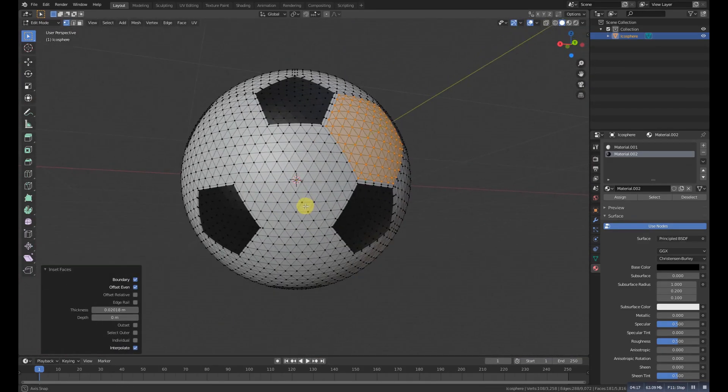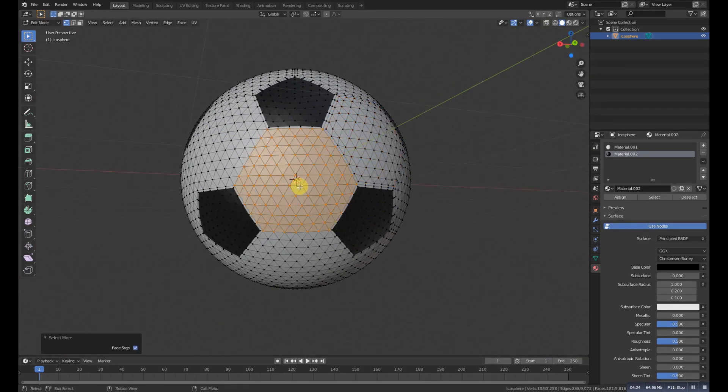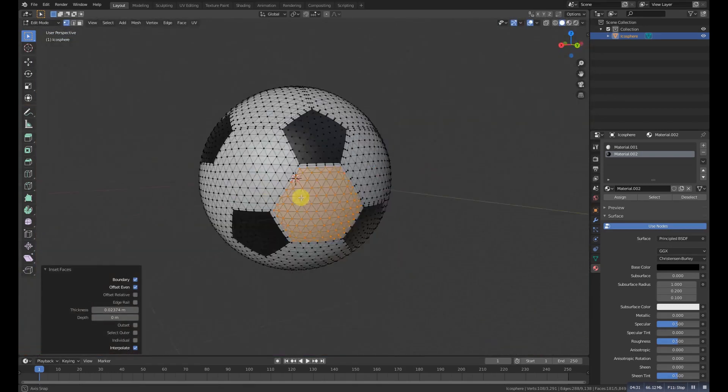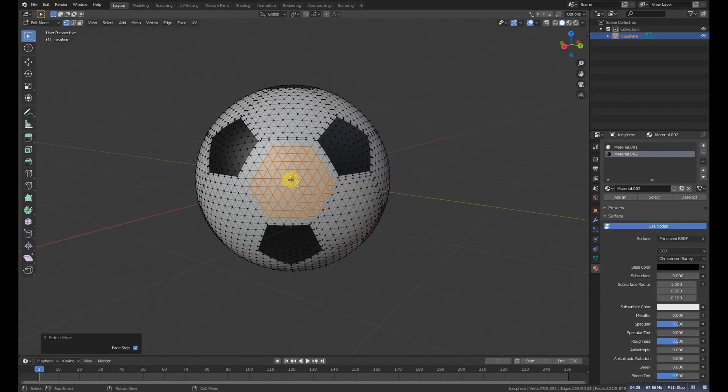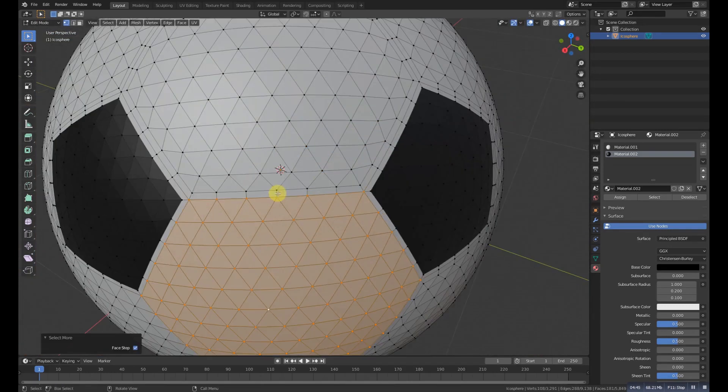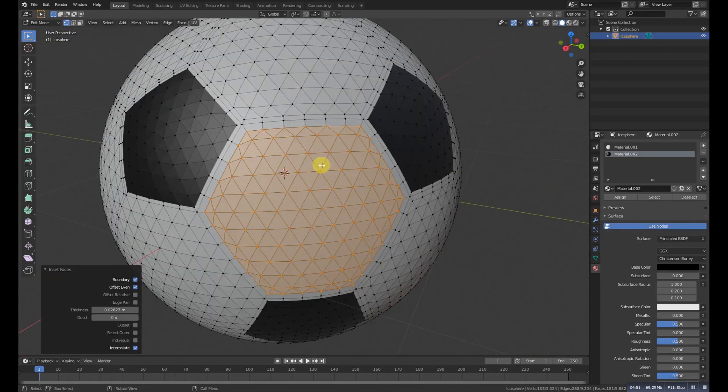So now we have the geometry of the icosphere of the soccer ball. So it's easy to work on it.